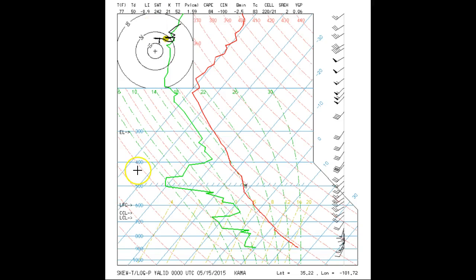Let's see how to find the lifting condensation level, the LCL. The LCL is the level where a cloud will form if the air mass near a surface is pushed upward.